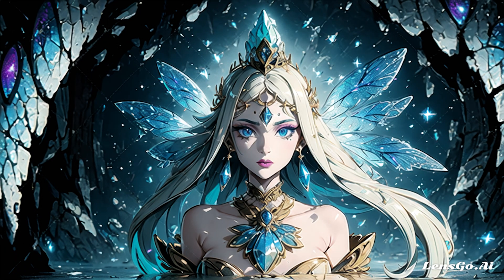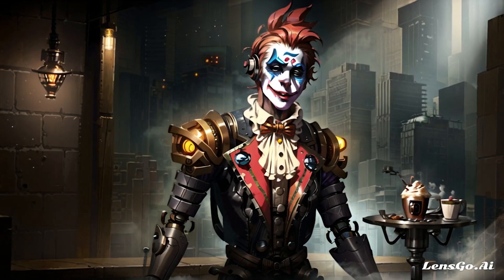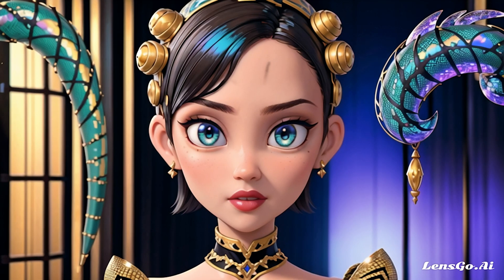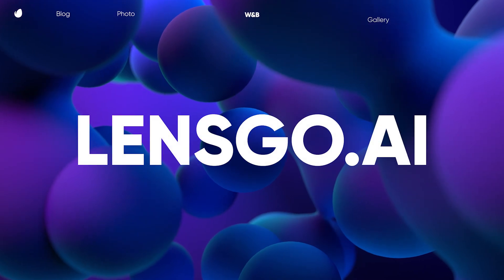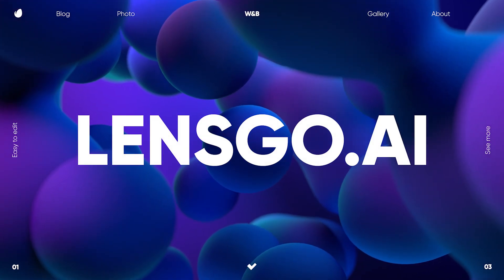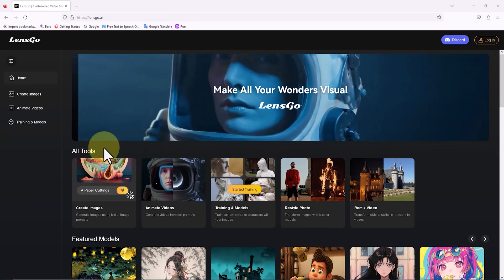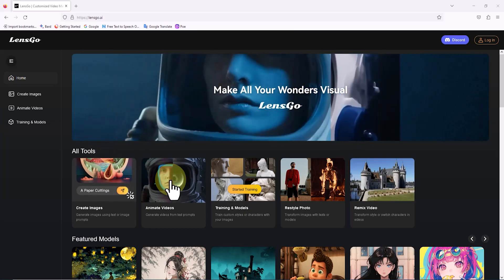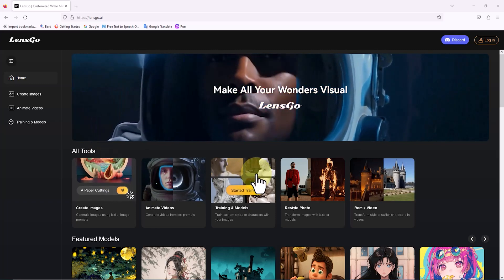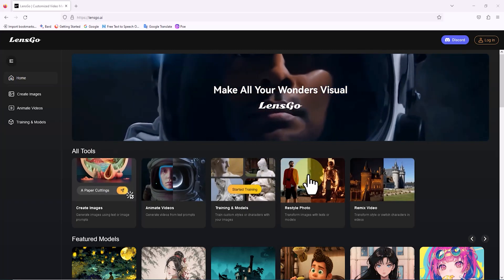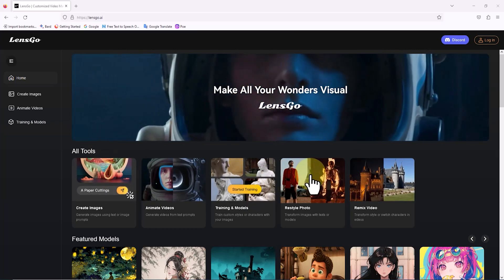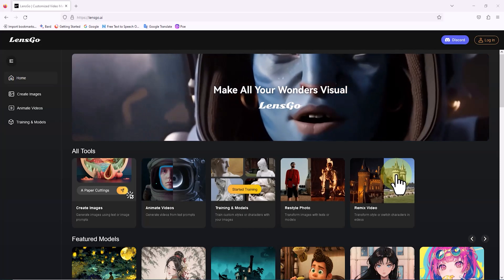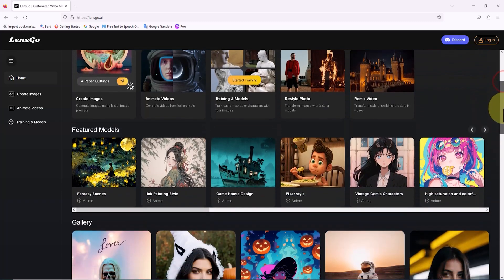By the end of this tutorial, you'll be well on your way to harnessing the possibilities of Lensgo. So let's get started. First, we visit the Lensgo website. At the top of the page, we see AI tools organized under the all tools section. Tools such as create image, animate video, restyle photo, and remix video are featured in this section.